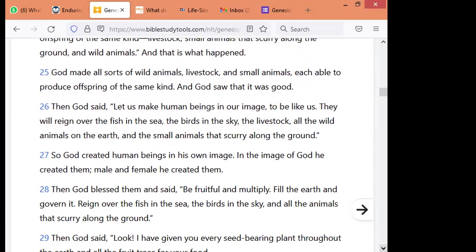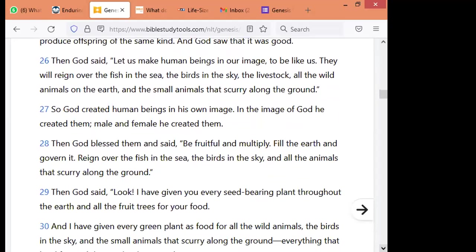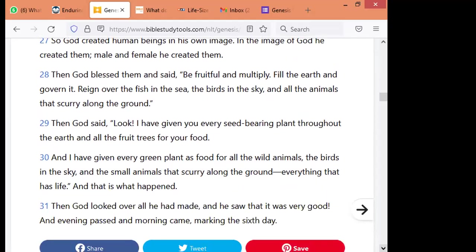Then God blessed them and said, be fruitful and multiply. Fill the earth and govern it. Reign over the fish in the sea, the birds in the sky, and all animals that move along the ground. Then God said, look, I have given you every seed-bearing plant throughout the earth, and all the fruit trees for your food. I have given every green plant as food for all the wild animals, the birds in the sky, and the small animals that move on the ground. Then God looked over all he had made, and he saw that it was very good. And evening passed and morning came, marking the sixth day.